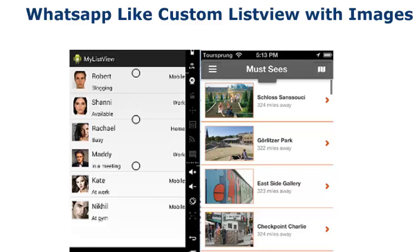Hello everyone, this is Bamdele from Deliveroo Studios. Welcome to another episode of Android programming. I will be looking at a WhatsApp-like custom ListView with image and text using the BaseAdapter. The ListView of WhatsApp has the picture, the text, and also shows the availability and some other functionalities. We will look at an example of the custom ListView which looks like the WhatsApp contact list, and in this tutorial I'm going to be using BaseAdapter to achieve the design.